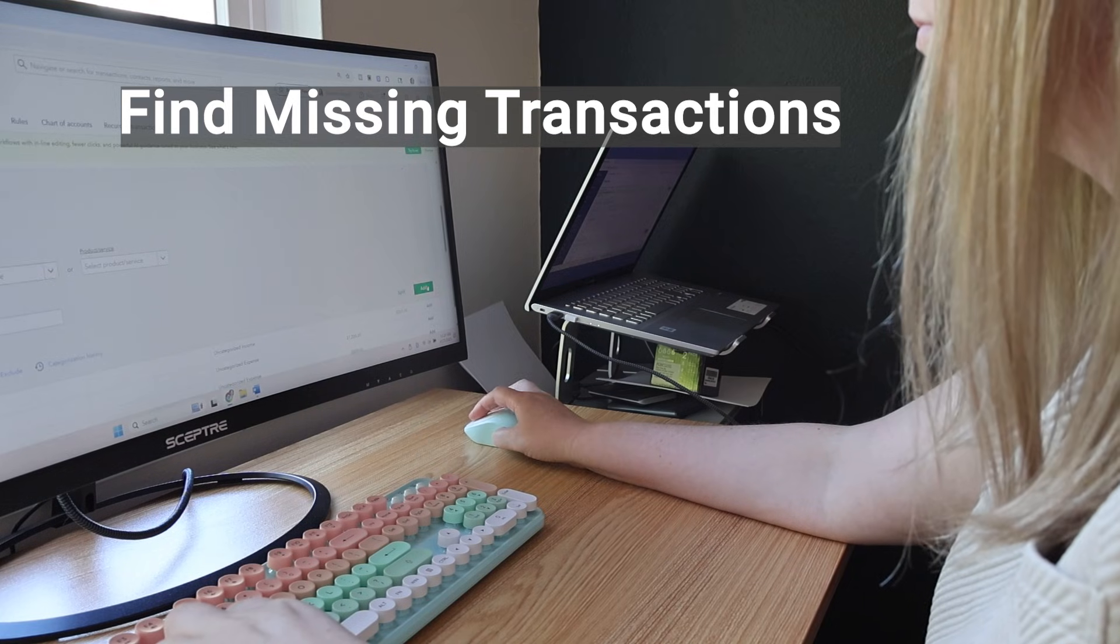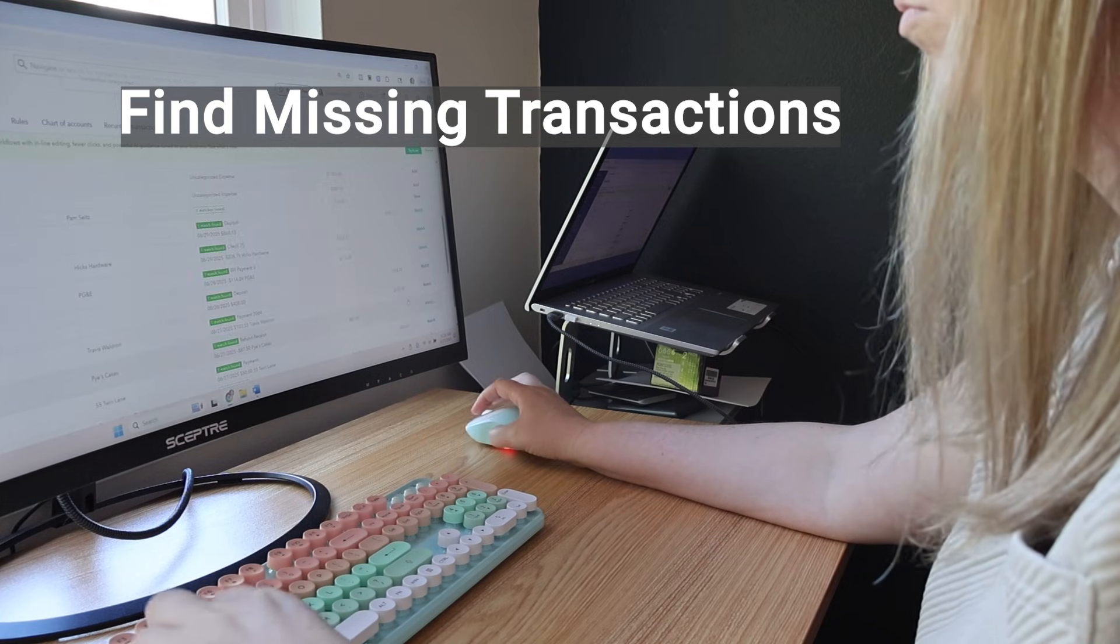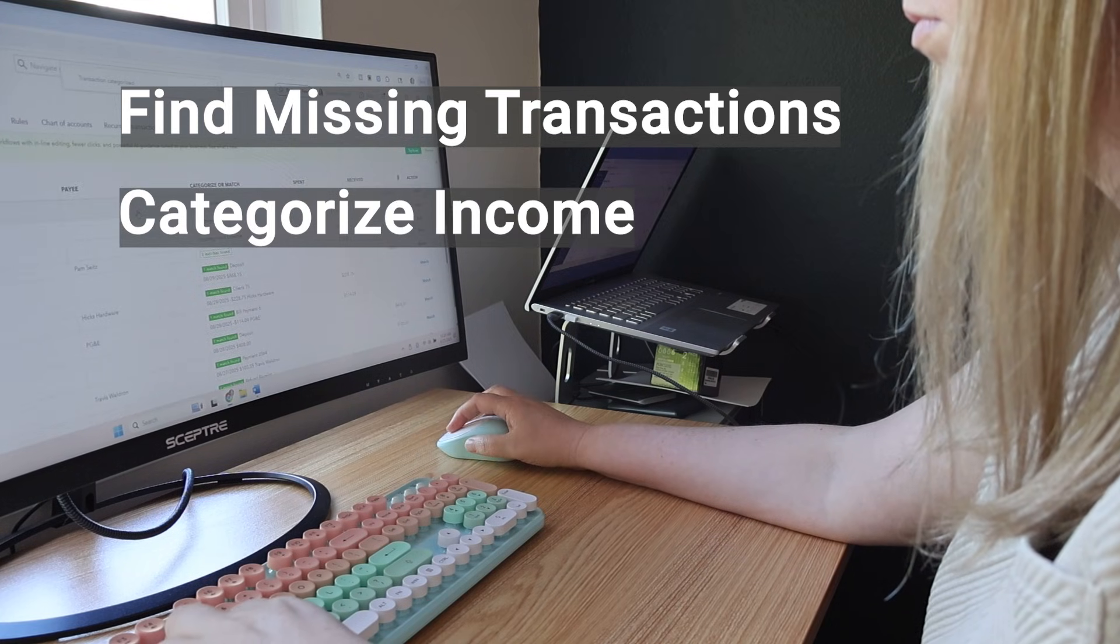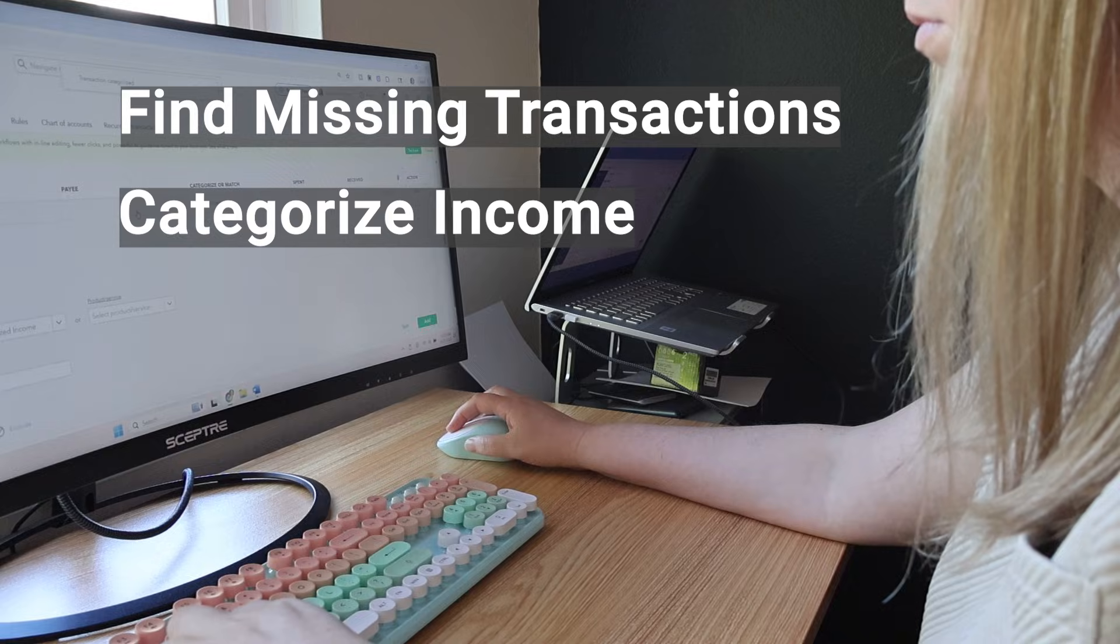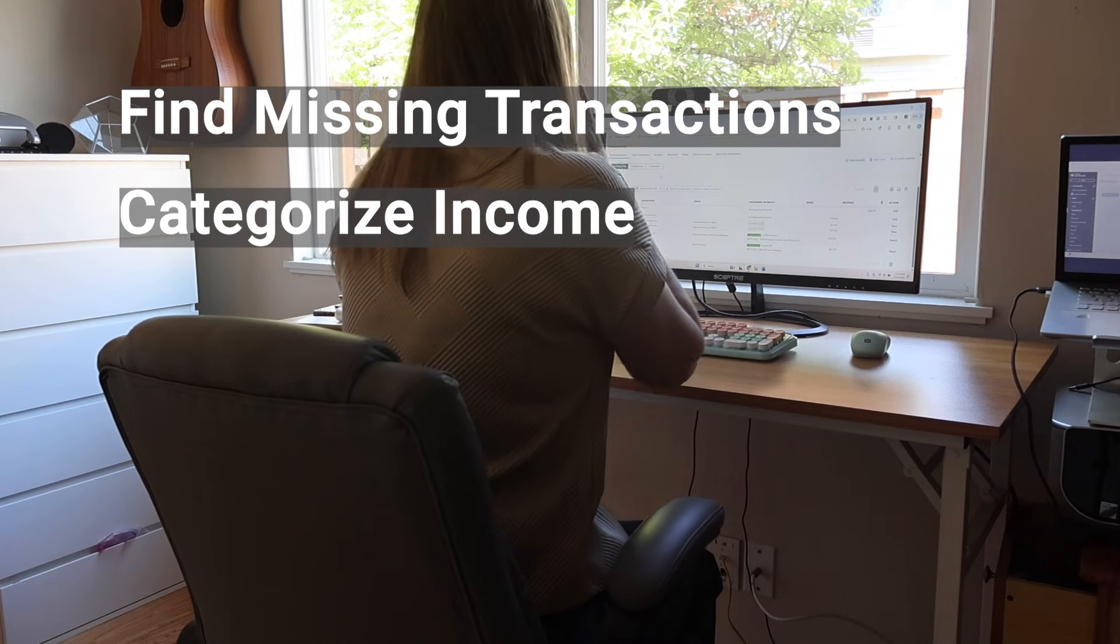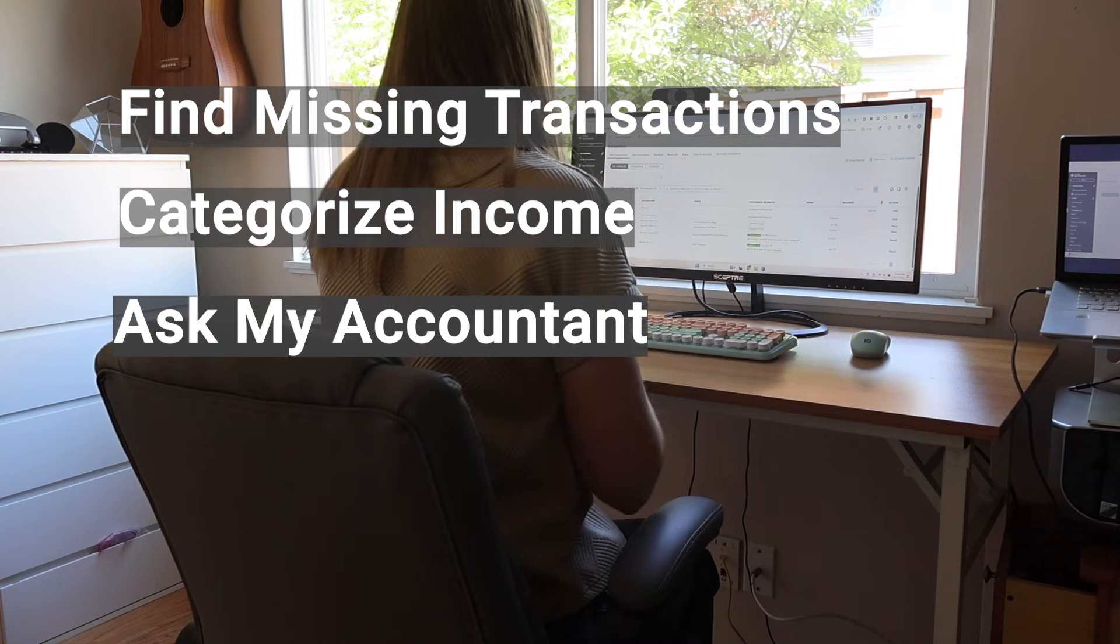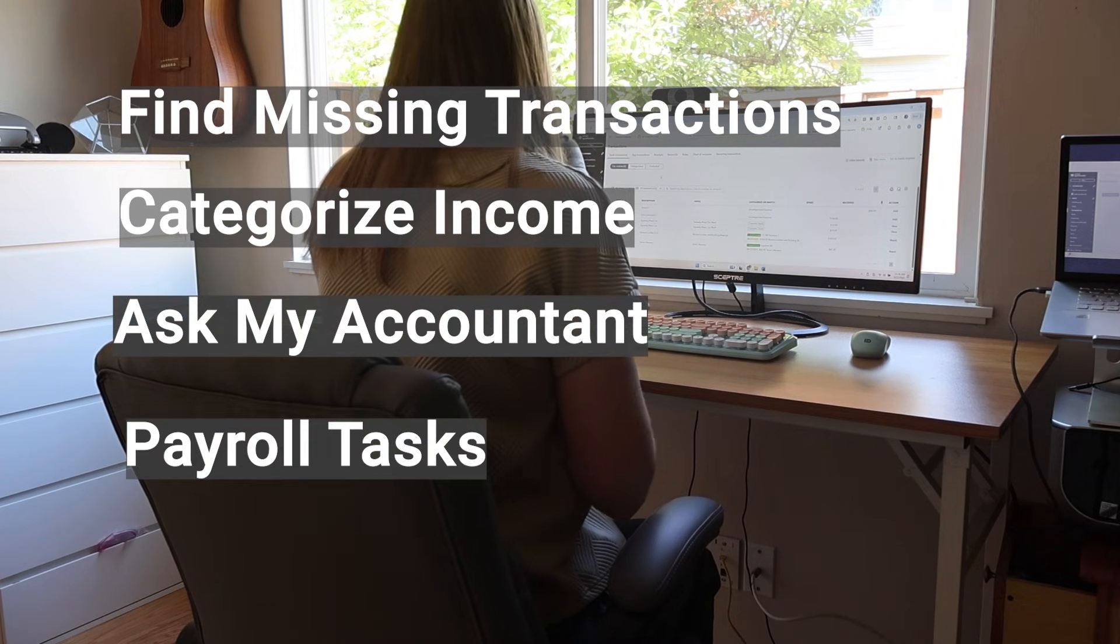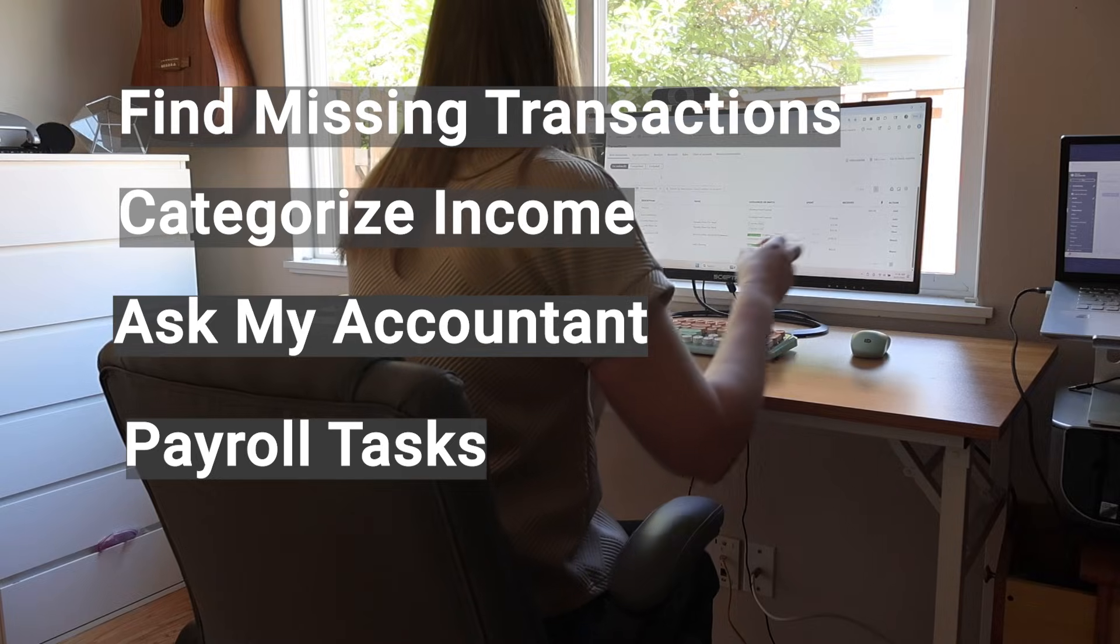First of all, I had to go find some missing transactions. Then I categorized income, which included splitting up some income. I'll show you what I put in my accountant and then we'll do some payroll tasks.